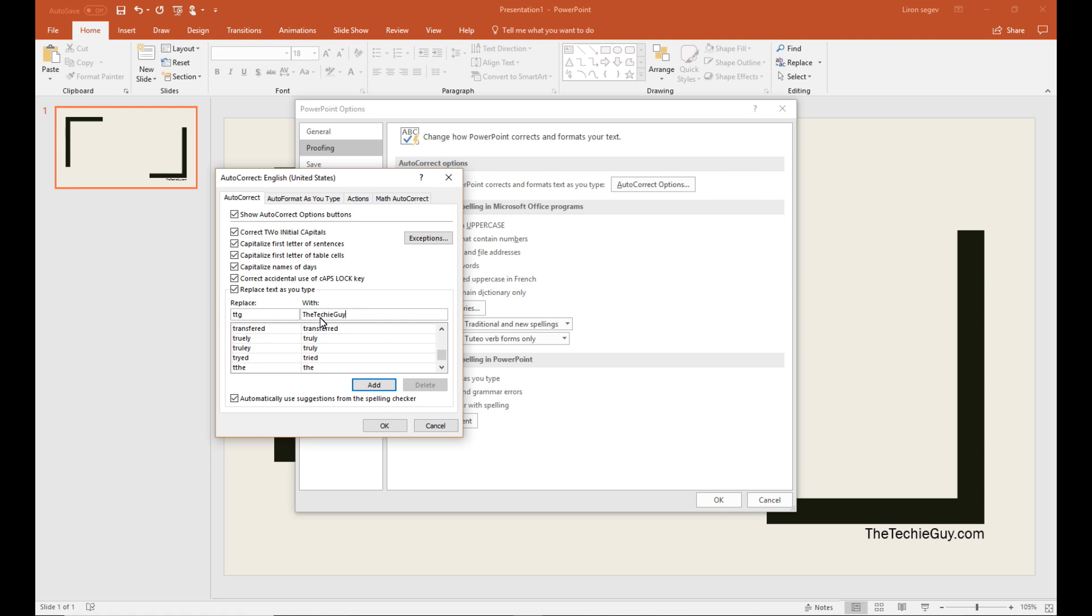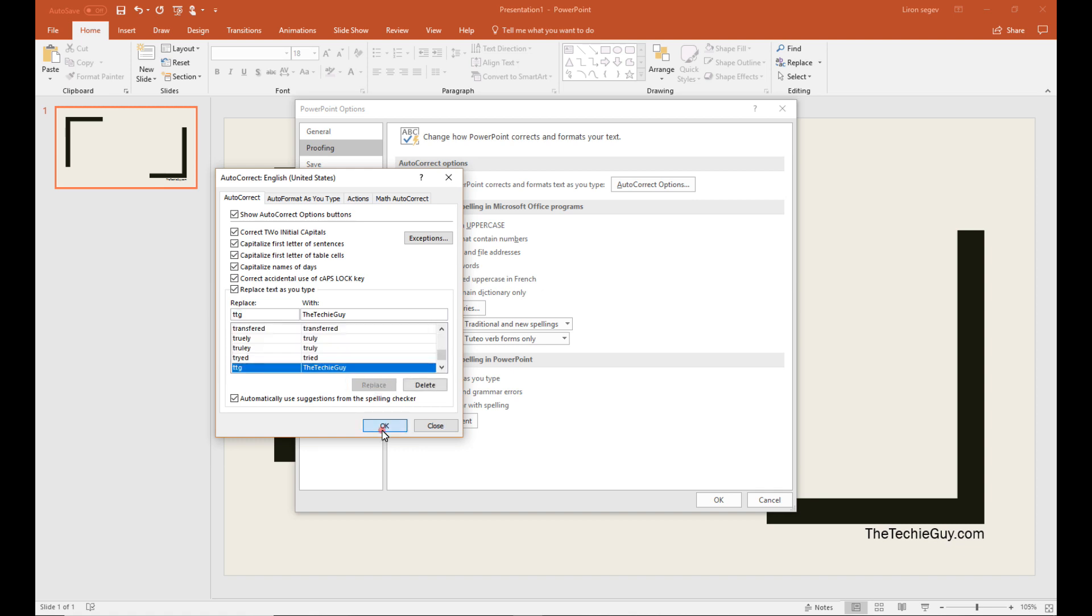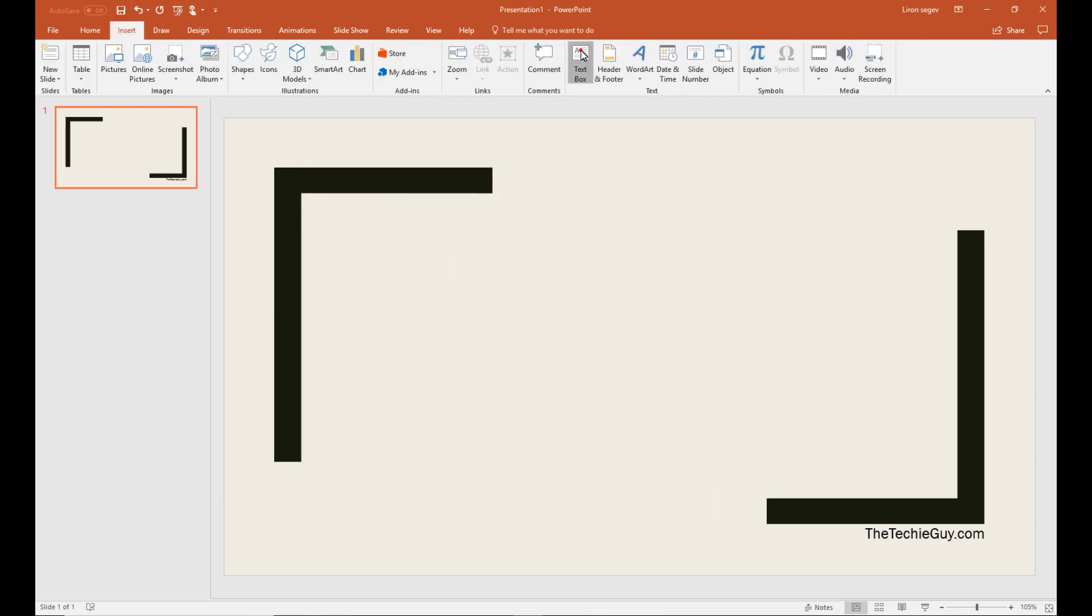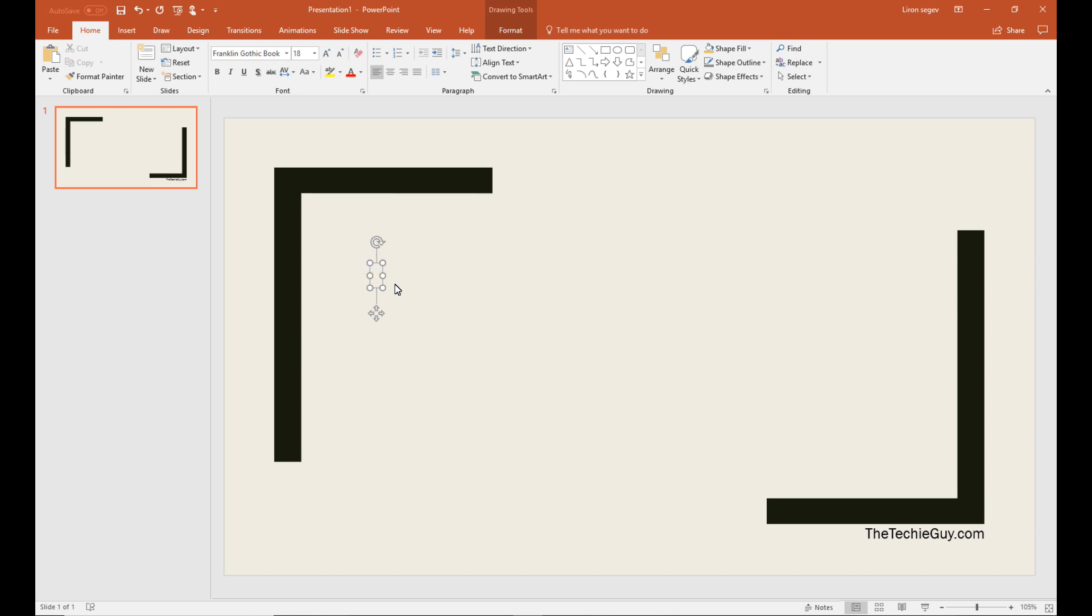Now I click on add, and OK. So now, when I go back into my presentation, all I've got to do is simply use the shortcut.